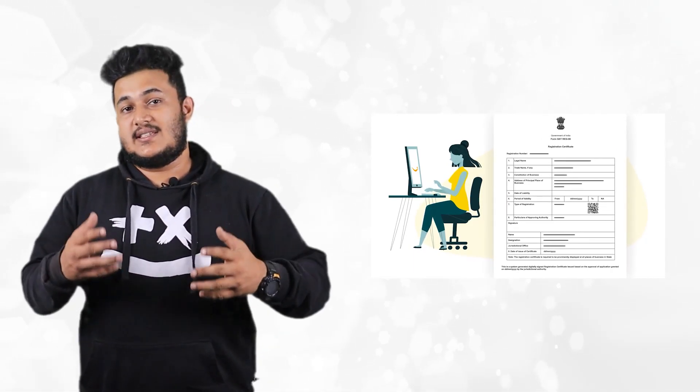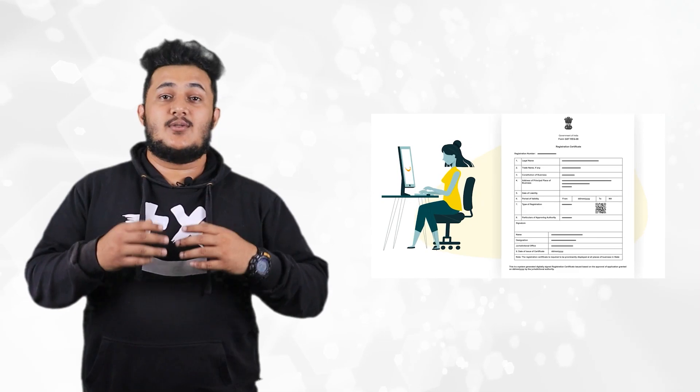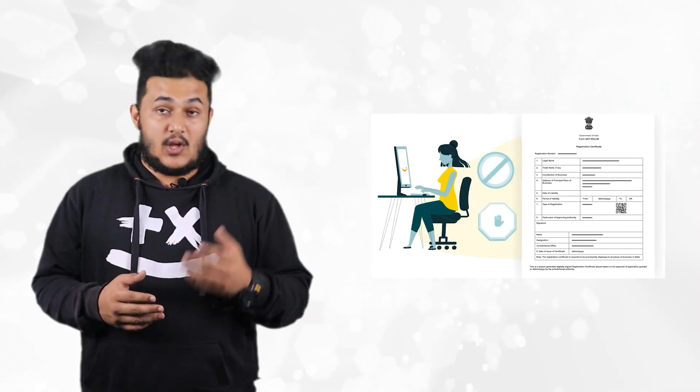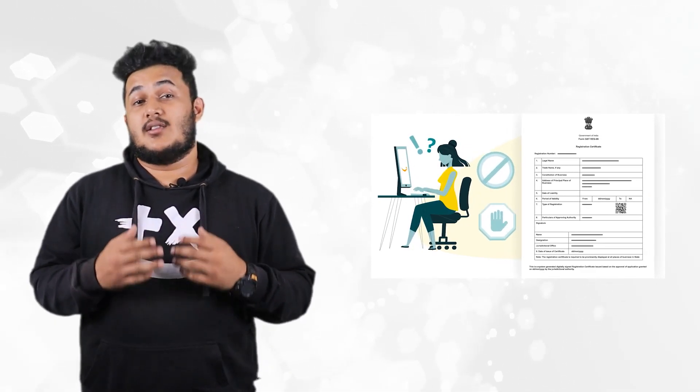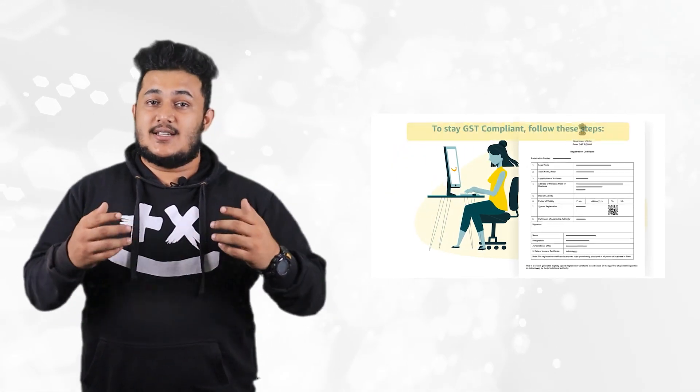Kindly note the registration granted under REG06 certificate is subject to cancellation or suspension due to various reasons under the law.